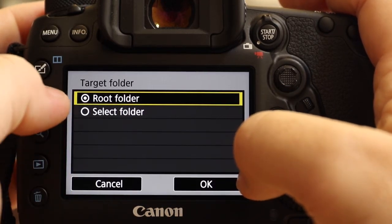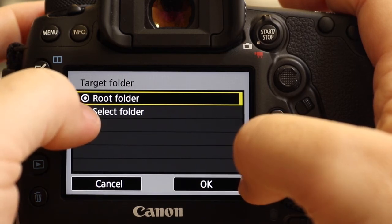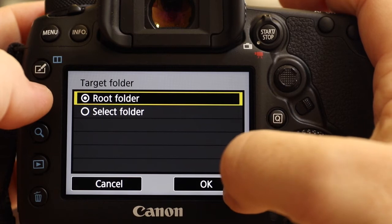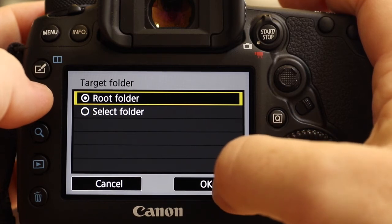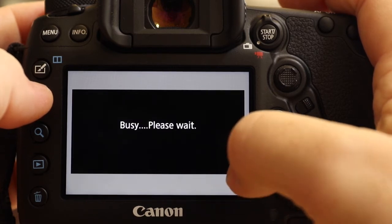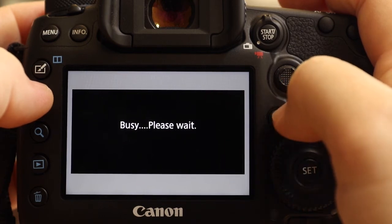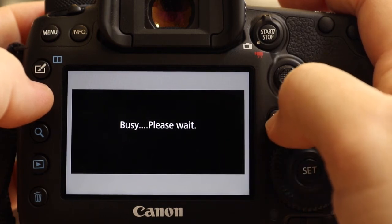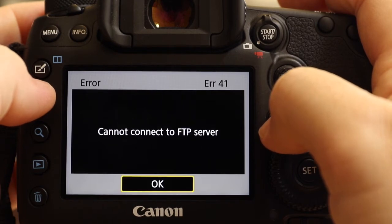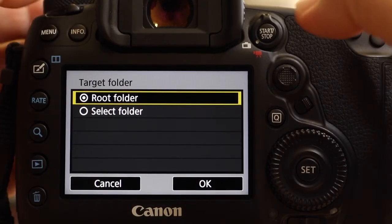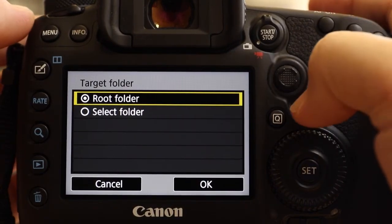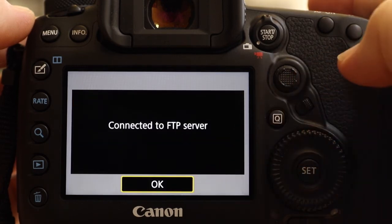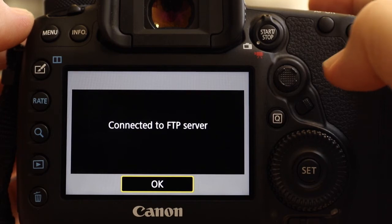And then it wants to know whether we want to go into the root folder or whether there's a specific folder it wants us to go in. For the sake of this, we're going straight into the root folder. We're not going into a selected folder. Okay, so we're going to get an error message now because this server doesn't exist. What I'm going to do next is put in some actual server details and walk you through the rest of the process. Okay, so we're back in focus. I'm going to hit root folder. Okay, that's good news. It says okay, that means we are connected to the server.